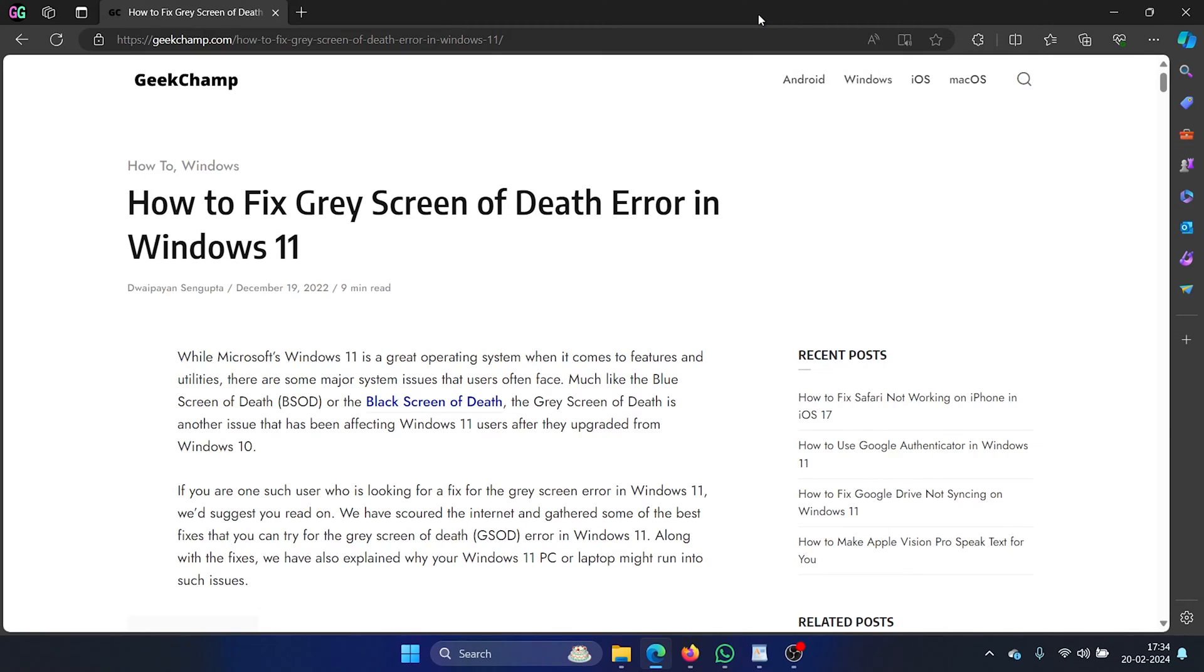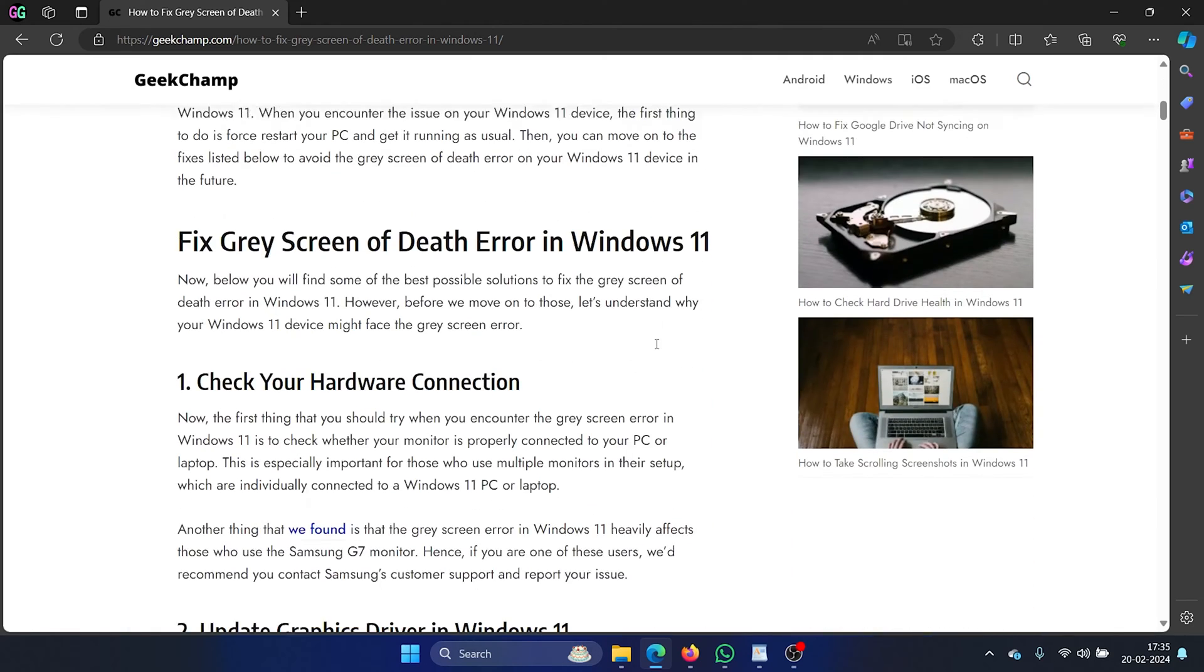Hey friends, I am Karan from geekchamp.com. You must have heard about the blue screen of death error but what is the grey screen of death error. We have explained it on this article on the website, the link to it is in the description section of this video and even otherwise we will explain everything in the video itself.